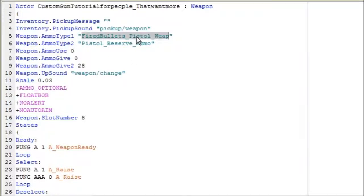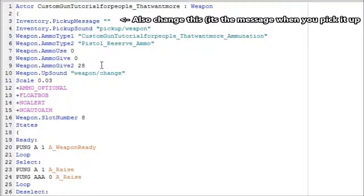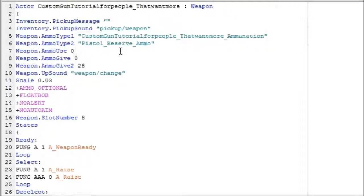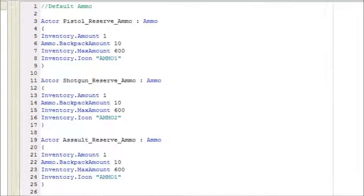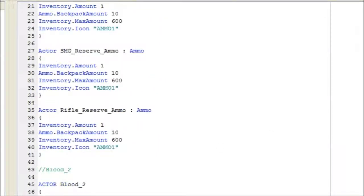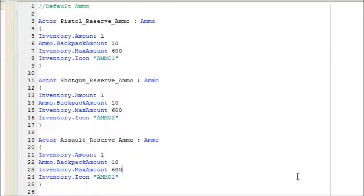Make sure you change the top bit too. Now, if you want to use a different ammo type - like if it's a shotgun, assault rifle, SMG, or rifle - you can change it to any of these. I'll put the names in the description below if you want to use them, but I'm not going to use them because it's just a pistol.